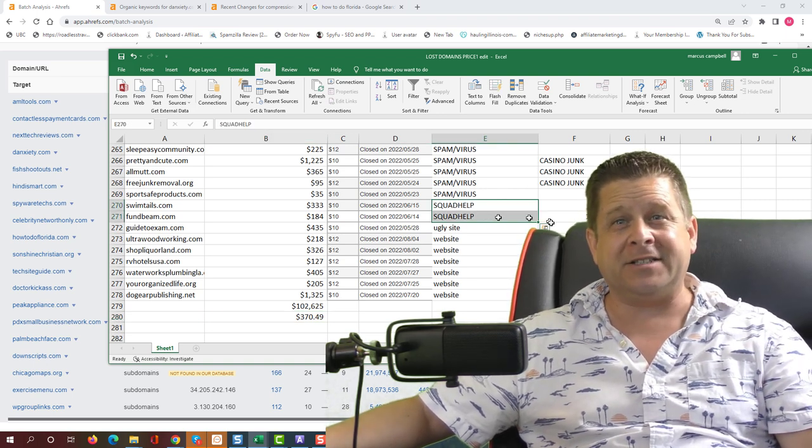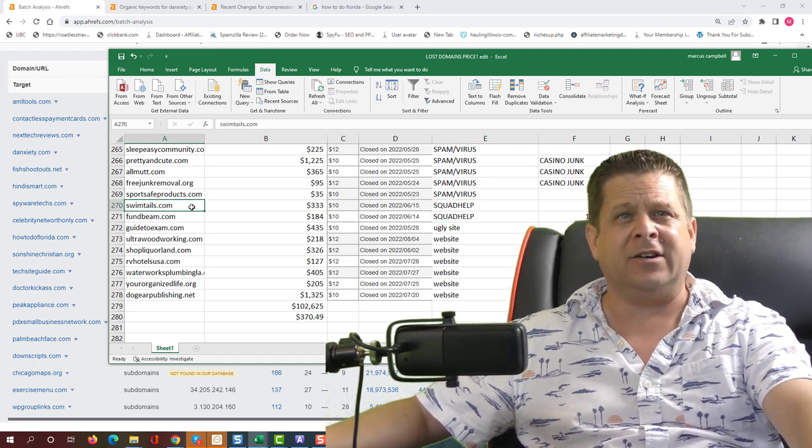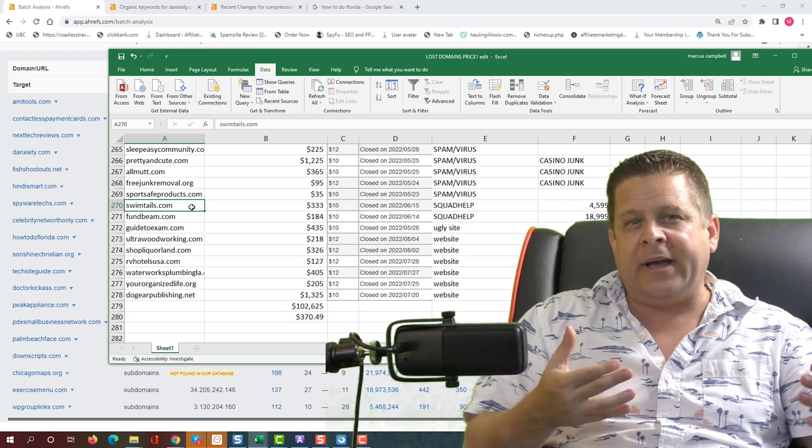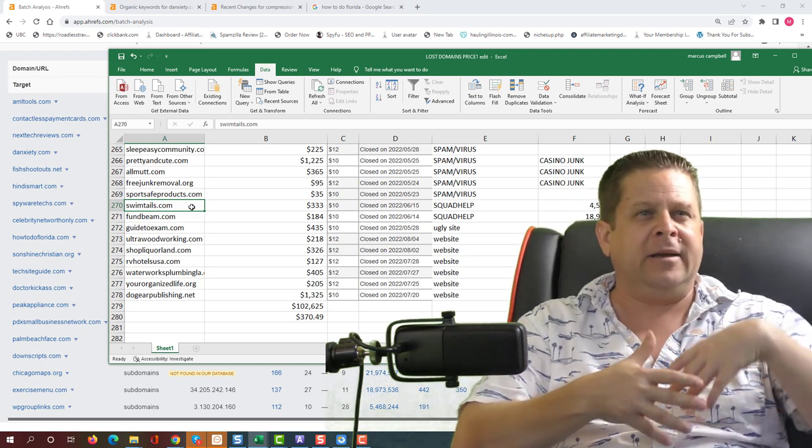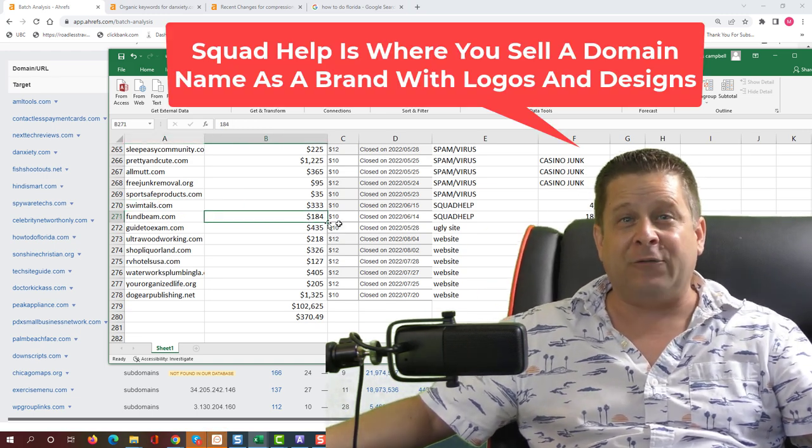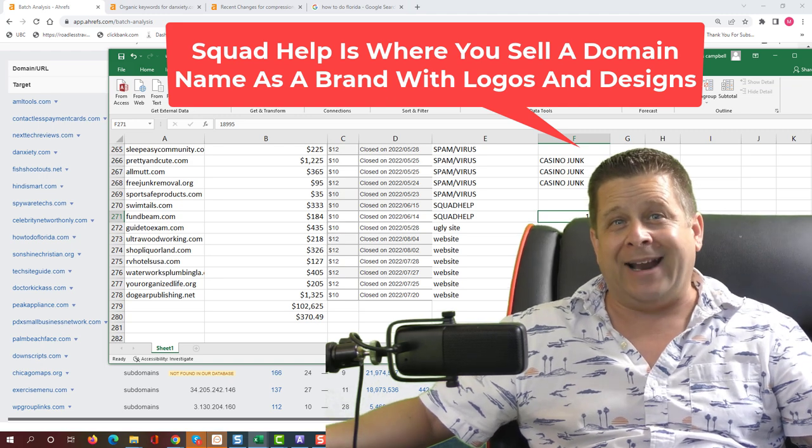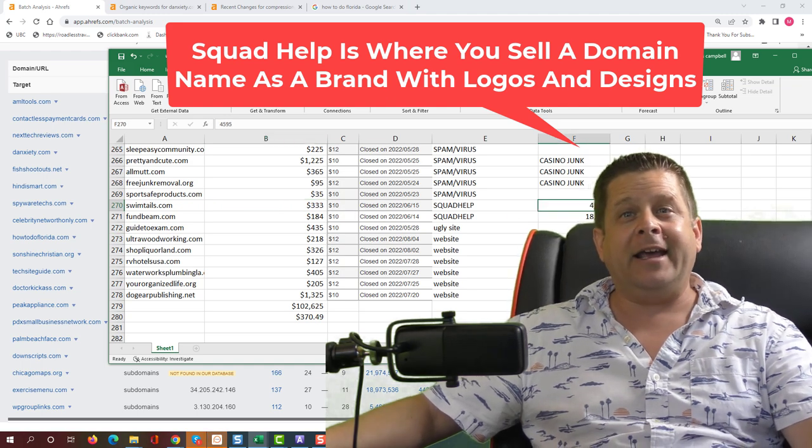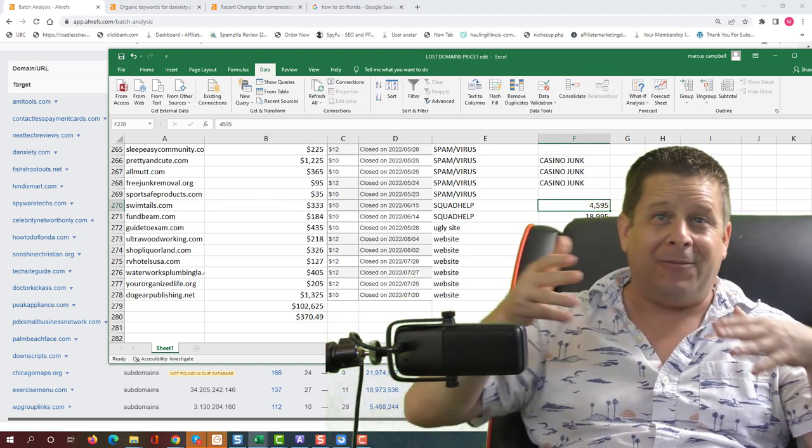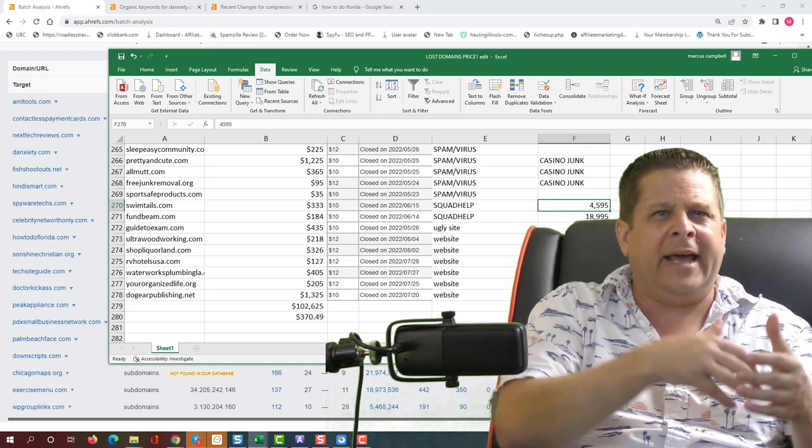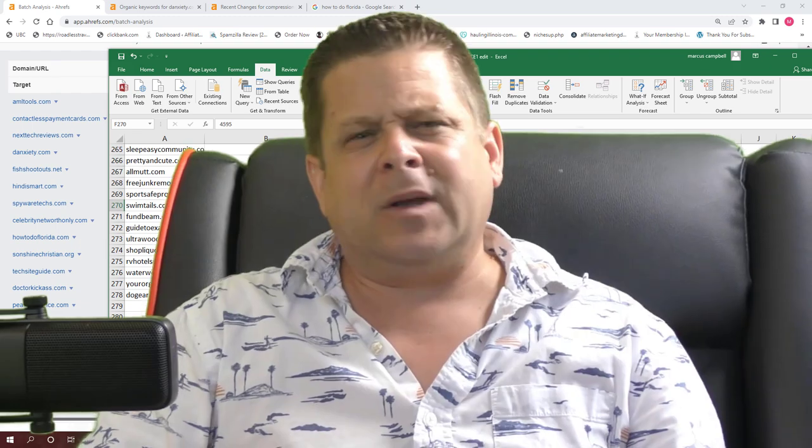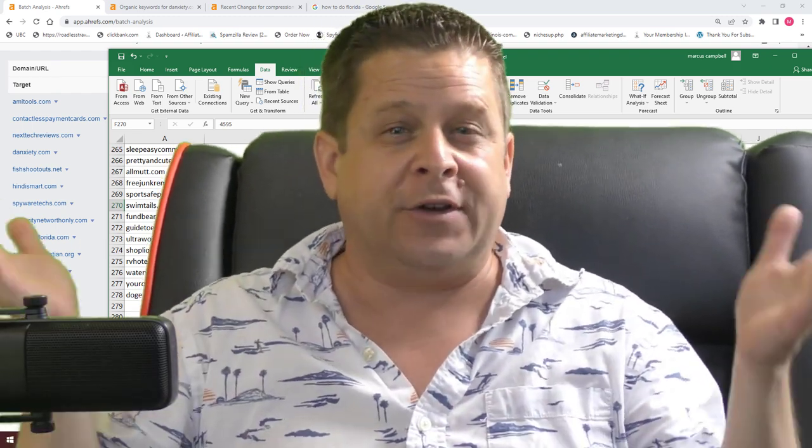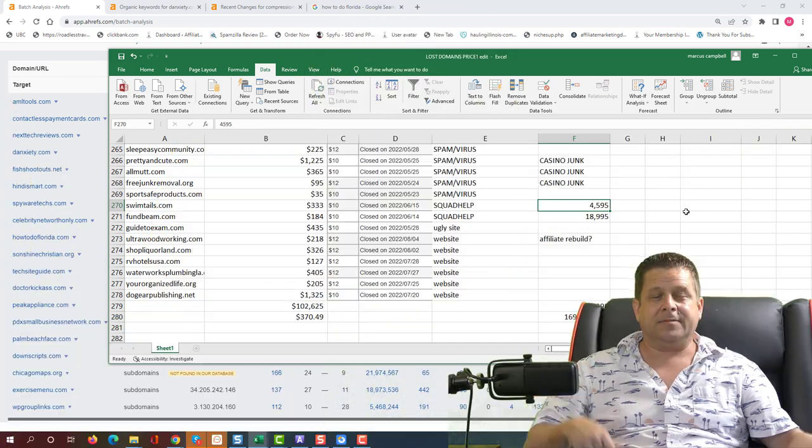Now, there's some people out there that are listing their domains on squad help, like Funbeam or Swimtails, which are kind of random domains. And they're hoping that someone likes the idea and wants to call their company Funbeam or Swimtails or whatever it is. And this guy bought this site for one eighty-four. He's trying to flip it for nineteen thousand dollars or close to it. This guy bought one for three thirty-three. He's trying to flip it for forty-five hundred dollars. Now, this is a different method where we're going into buying cute domains and hoping that they sell for more. Lots of people do this. Personally, for me, I don't want to have one hundred thousand dollars worth of domain names tied up hoping that they sell. That's just not my business model.